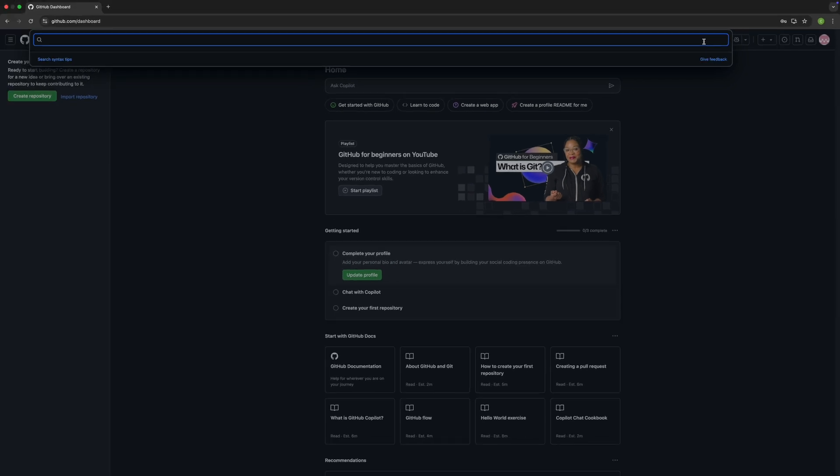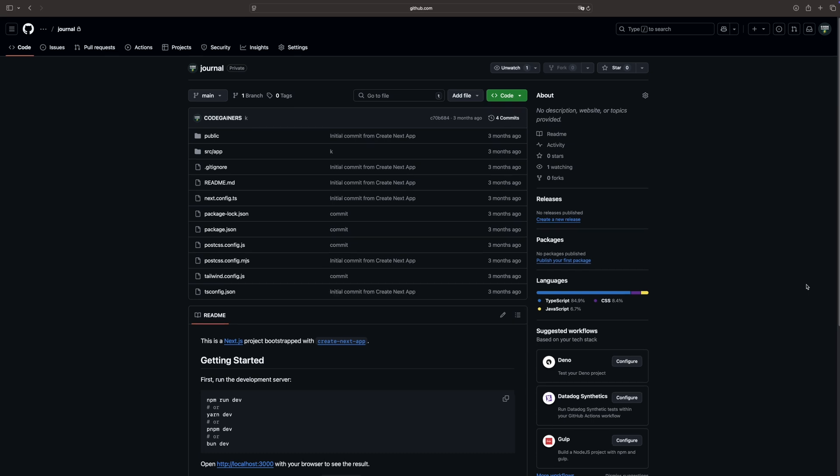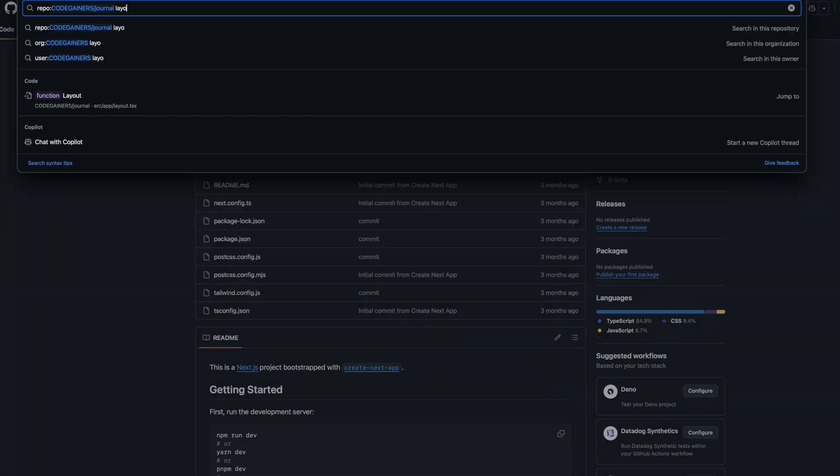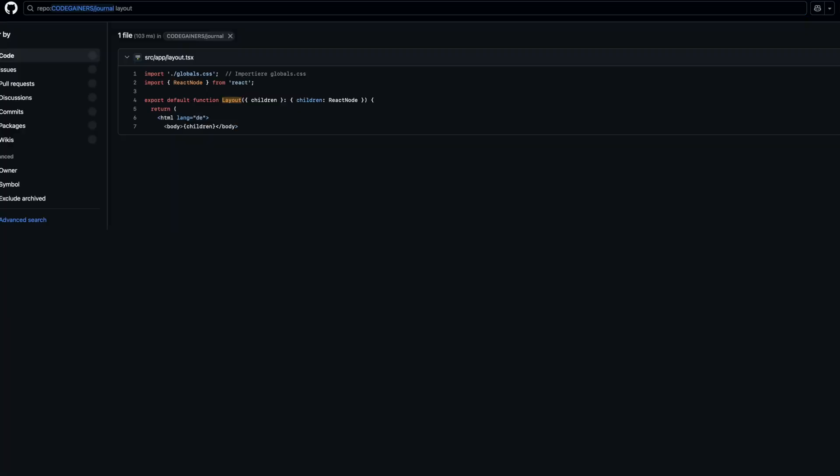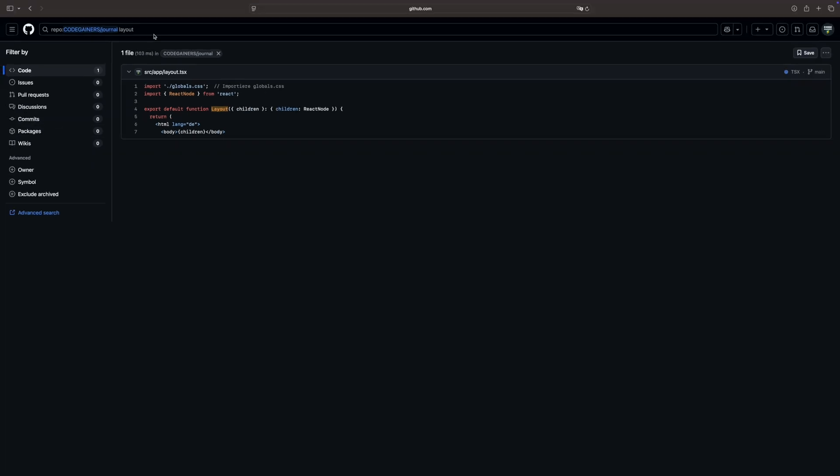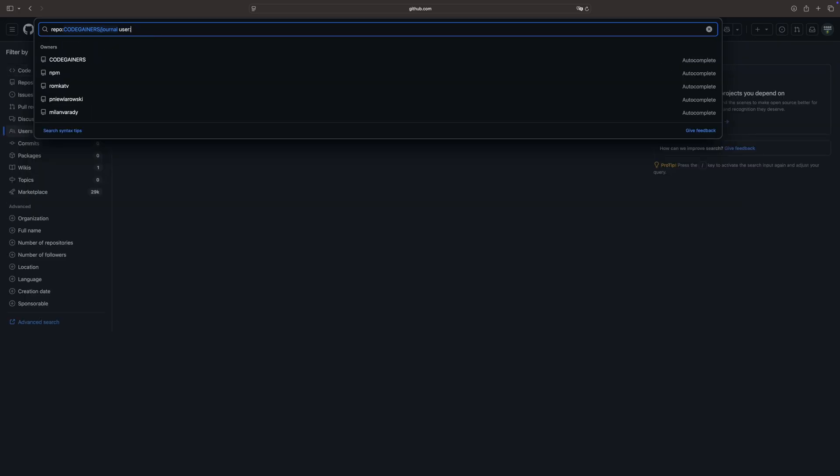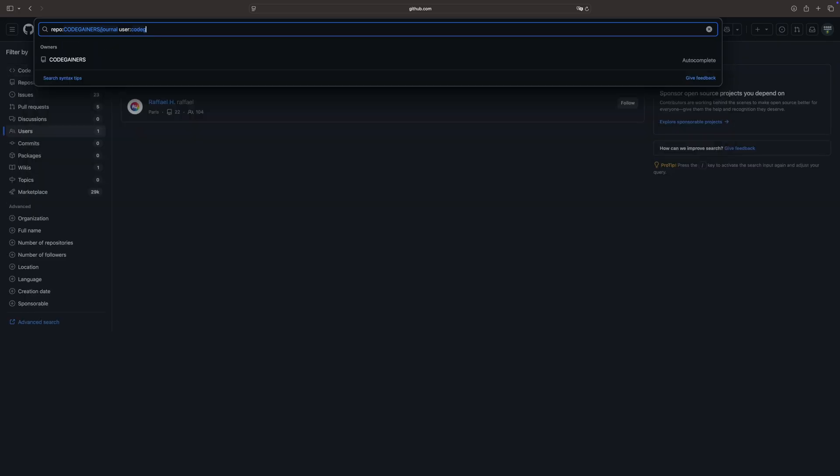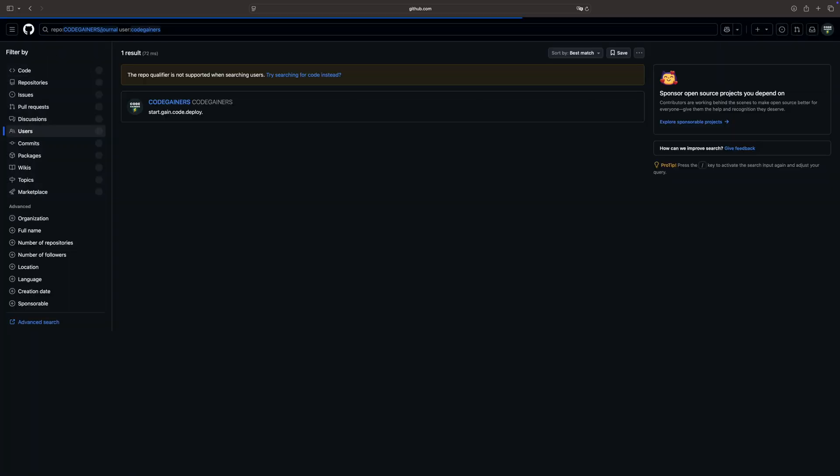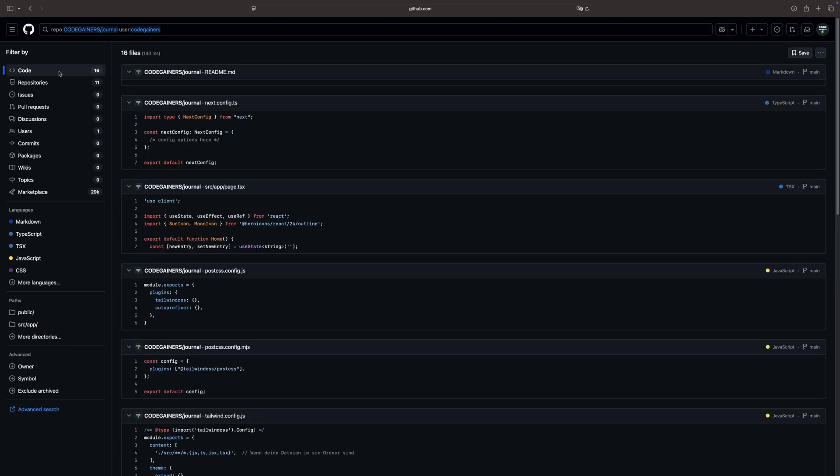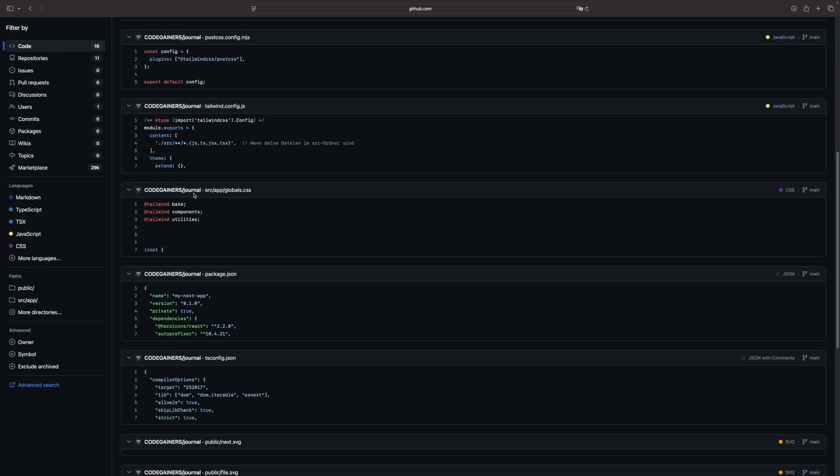The search bar. This is a very useful tool on GitHub. You can use it to search for code, repositories, users, or even specific lines of code inside a project. To quickly access the search bar, type S on your keyboard. Whether you're looking for a specific file, a piece of code, or a project someone built, GitHub search helps you find exactly what you need. Here you can search for repositories, users, organizations, issues, code snippets, or even specific comments.